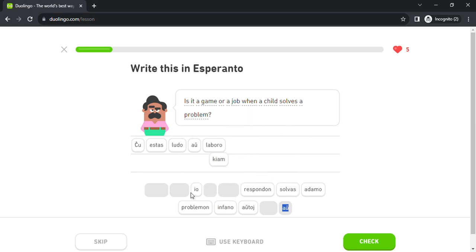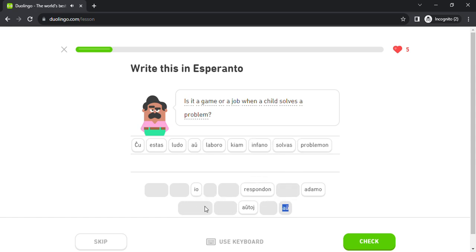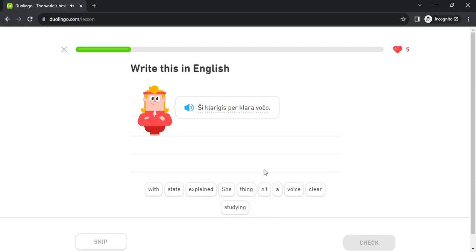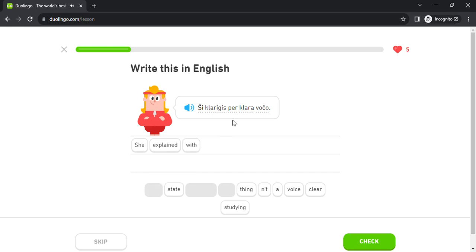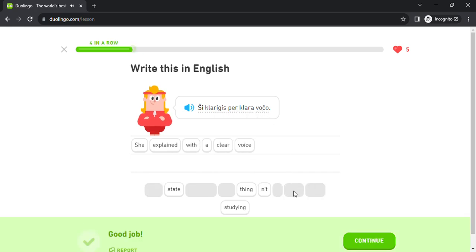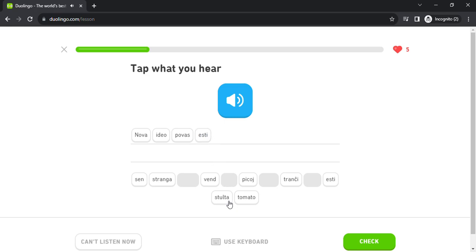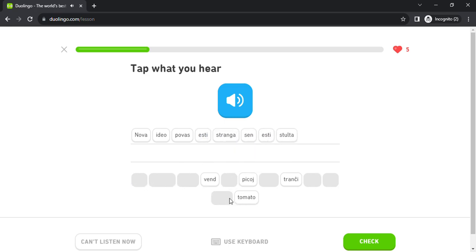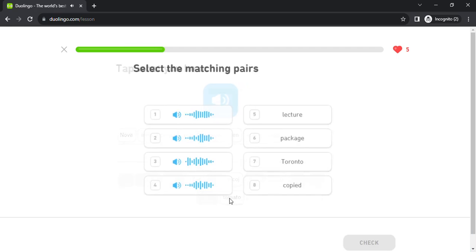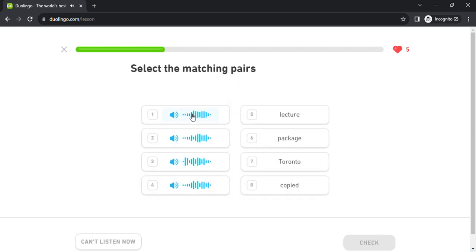kiam infano solvas problemon, si klarigis per klara voĉo. nova ideo povas esti stranga sen esti stulta.